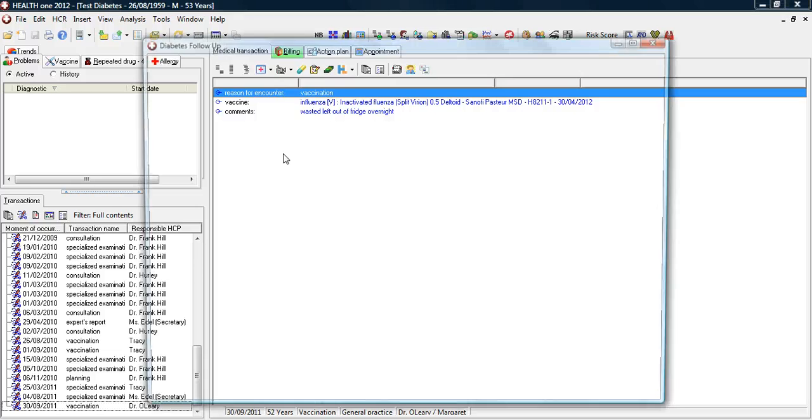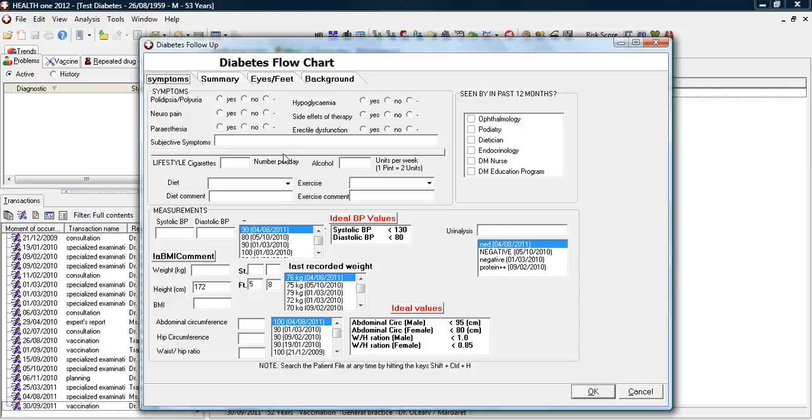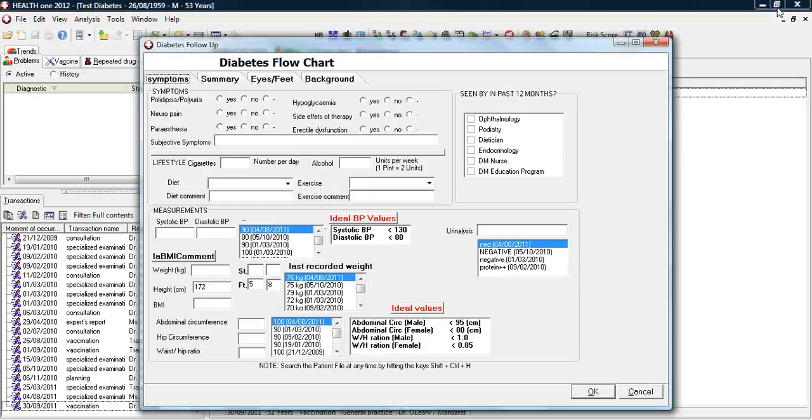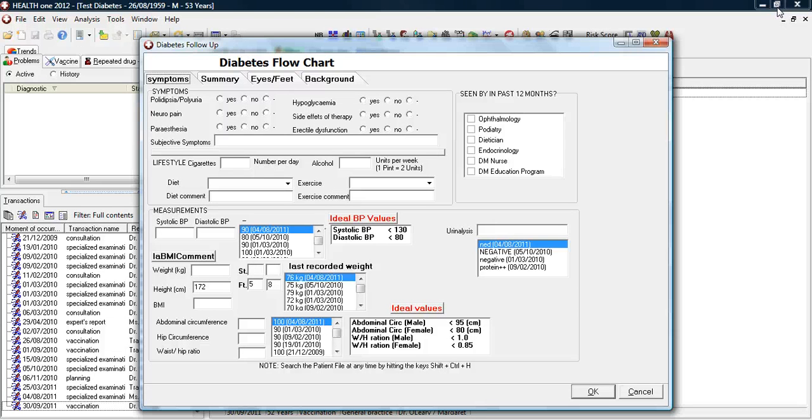When you click on this, a form or patient diabetes management protocol will open. What this allows you to do is to see all the relevant diabetes information from the patient file in one place.